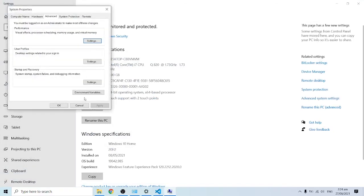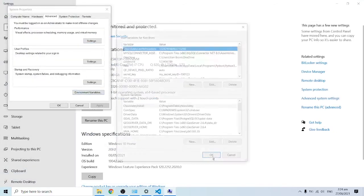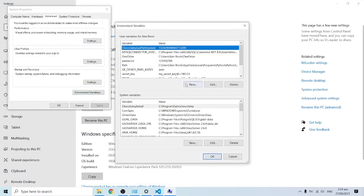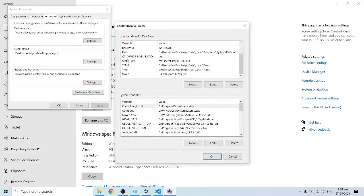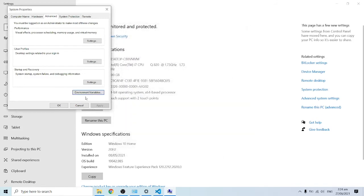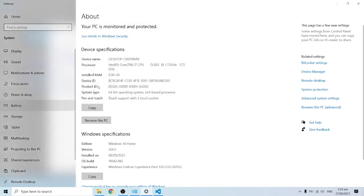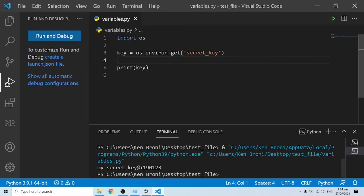When I come in here into Environment Variables, this is the Secret Key. You have my_secret_key at +19012345678. Clearly we didn't have to come and show anybody the password that we typed, or the secret key that we had over here.